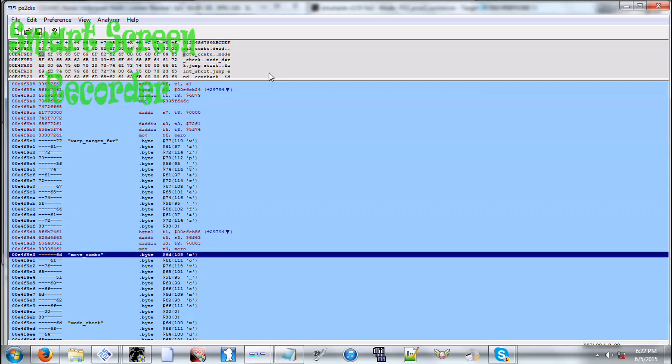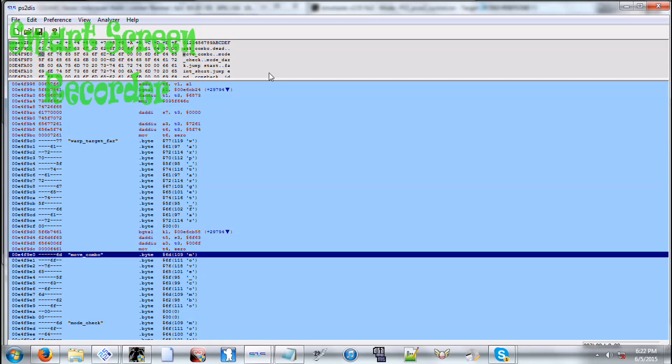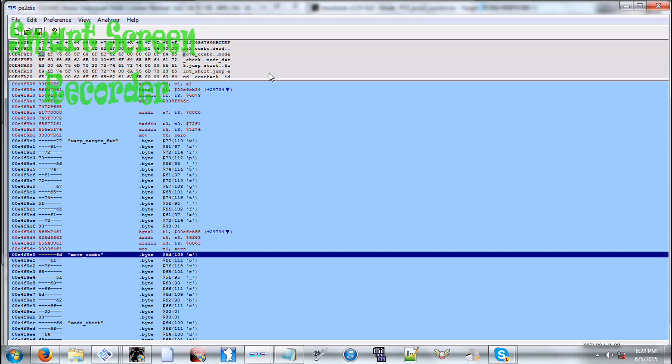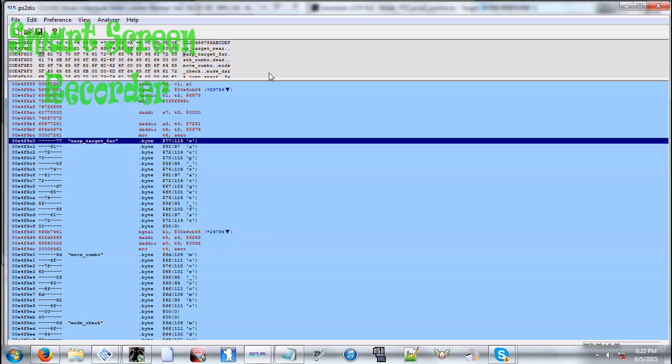Like MOVE_COMBO right here, this is his like 20 hit combo attack. And then you have warps.